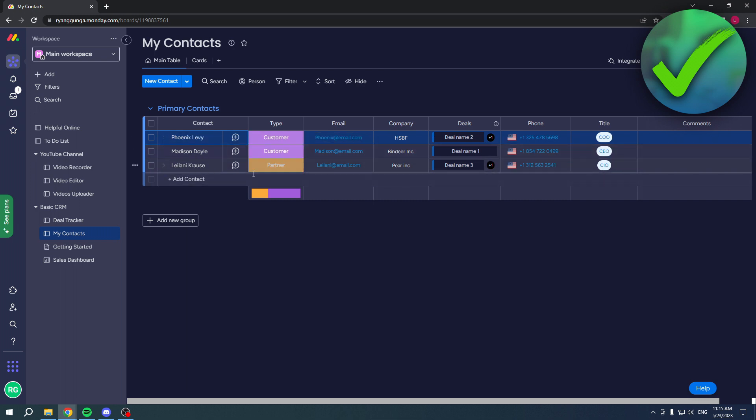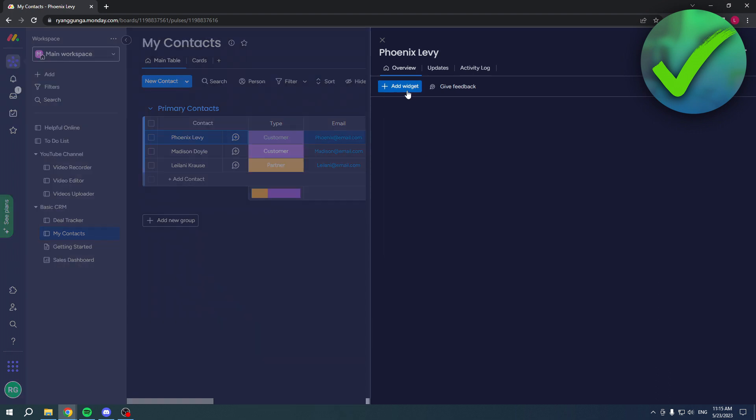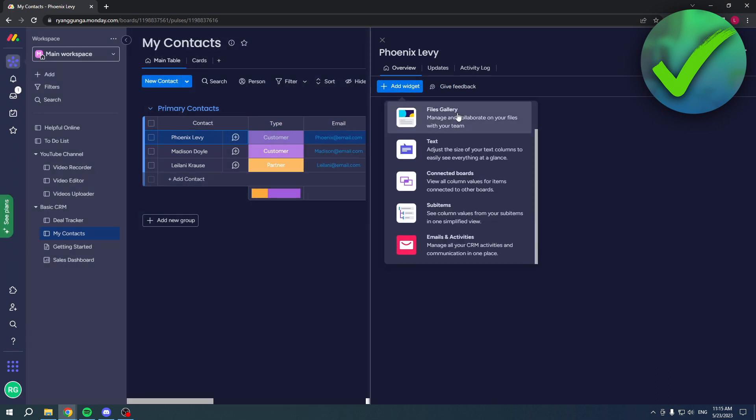If I click on a specific contact, you can actually add a widget. In the widget section, you want to scroll down to see Emails and Activities. That is where you want to click in order to connect or integrate your Gmail to Monday.com.